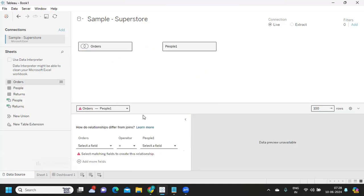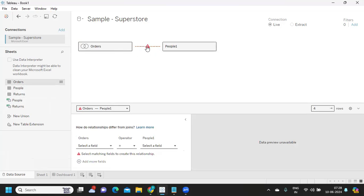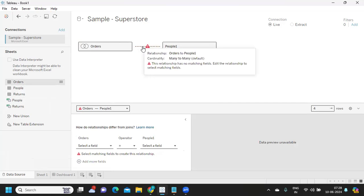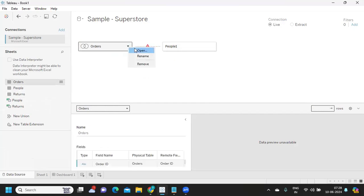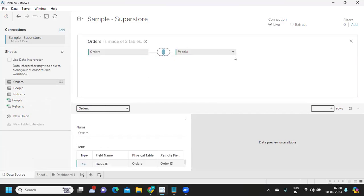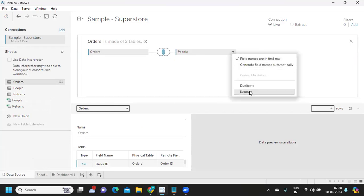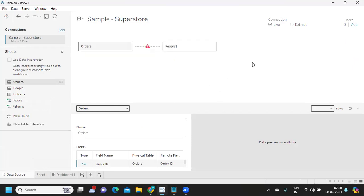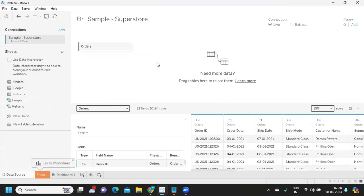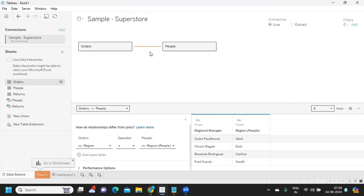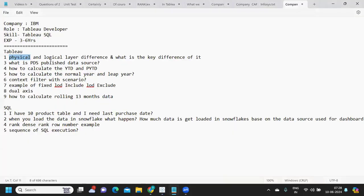The logical layer involves relationships between tables where you are not actually physically making any join, but whenever you bring data from multiple tables it will automatically try to establish a relationship between them. This line that you're seeing is called a noodle. It tries to establish the relationship automatically. That is what you can talk about for the logical layer and what the difference is.